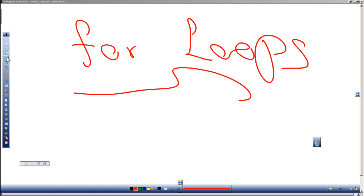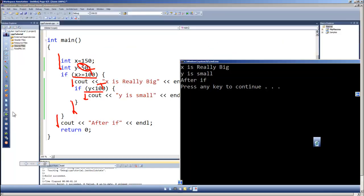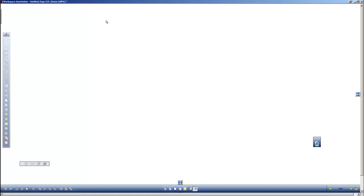We've looked at some of the other structures and we looked at the if statement. Now let's look at another structure, and this structure we're going to look at is the for loop. A looping structure is a structure that allows us to repeat an operation multiple times.